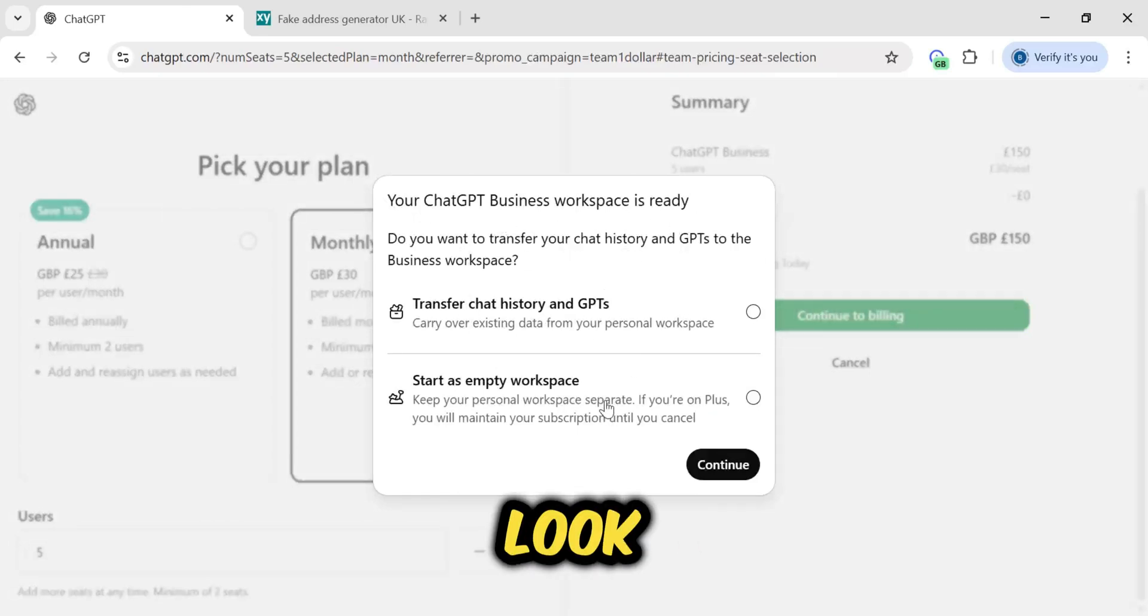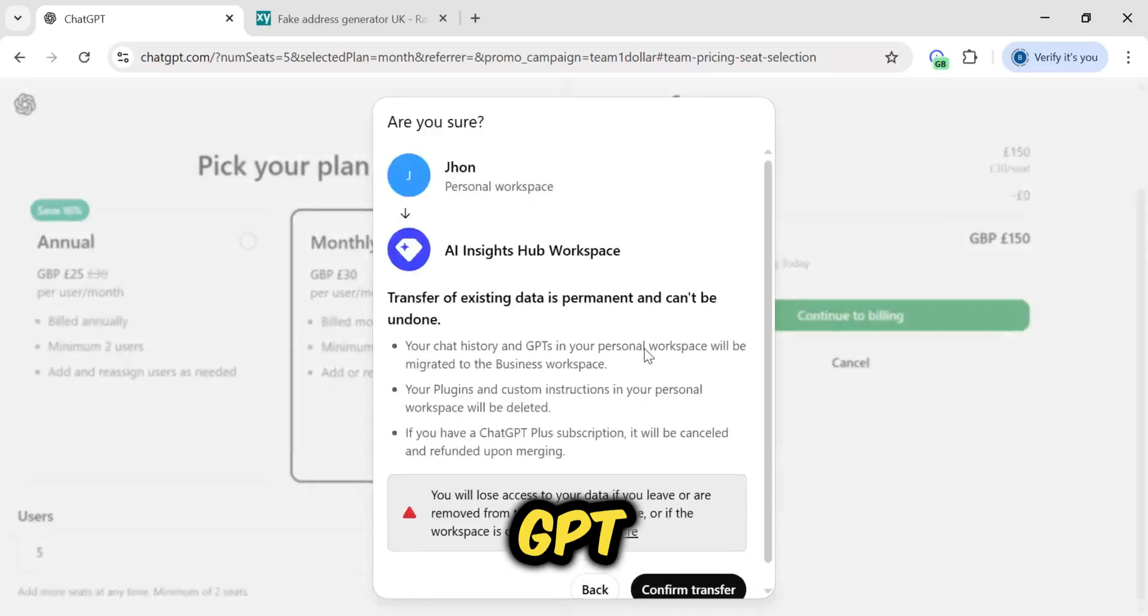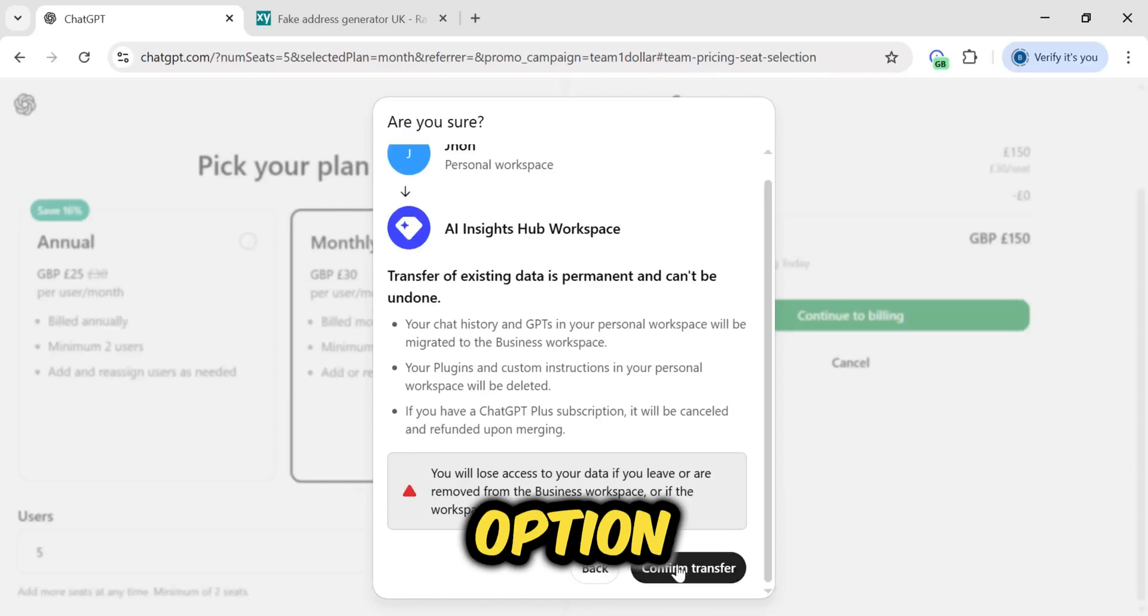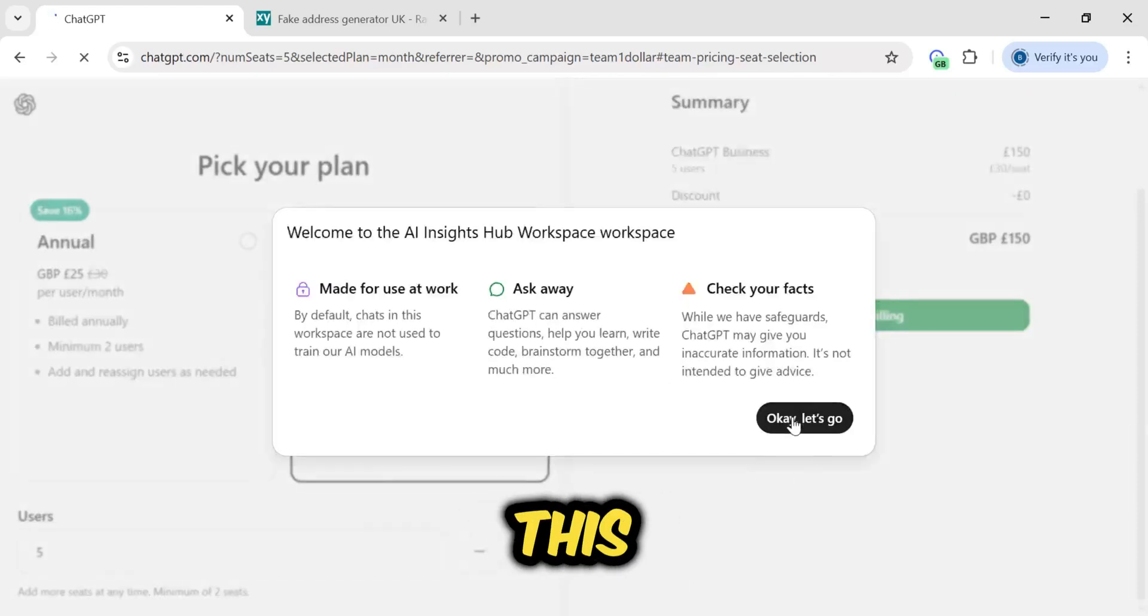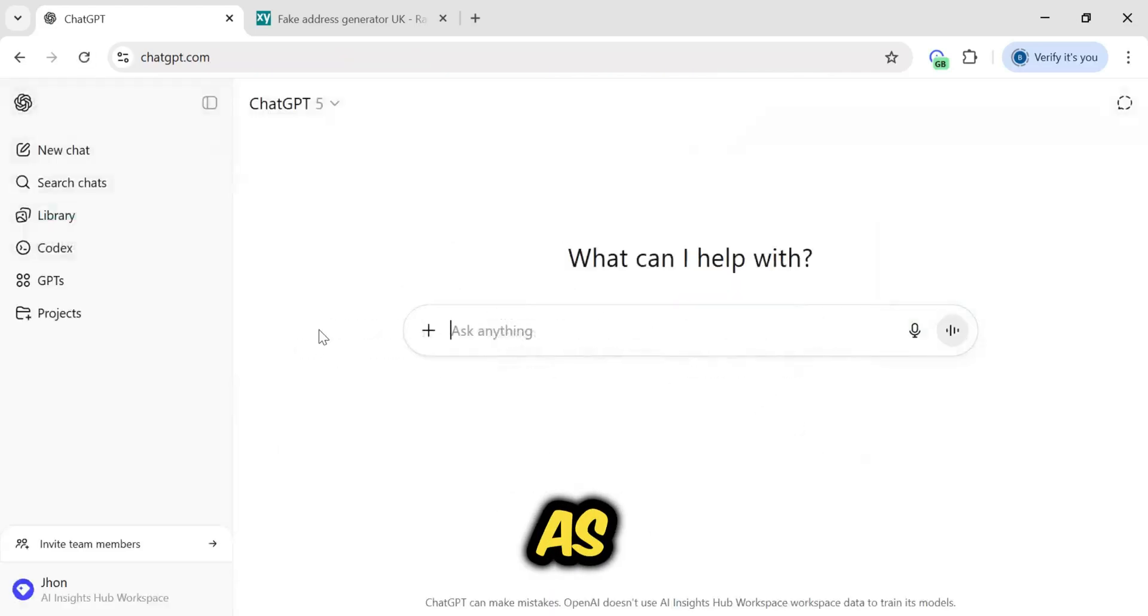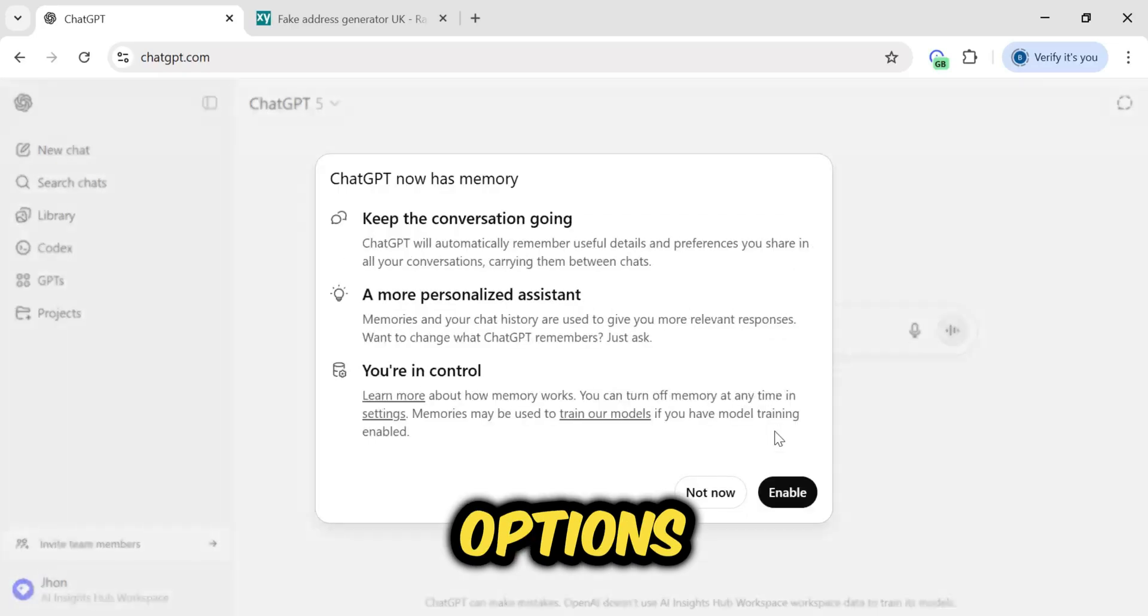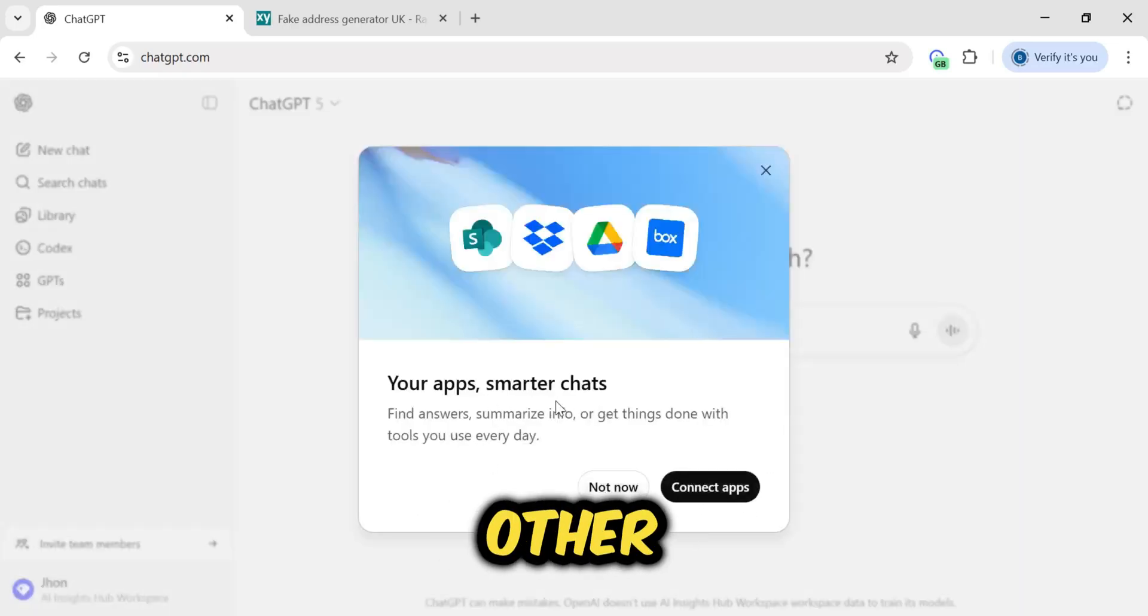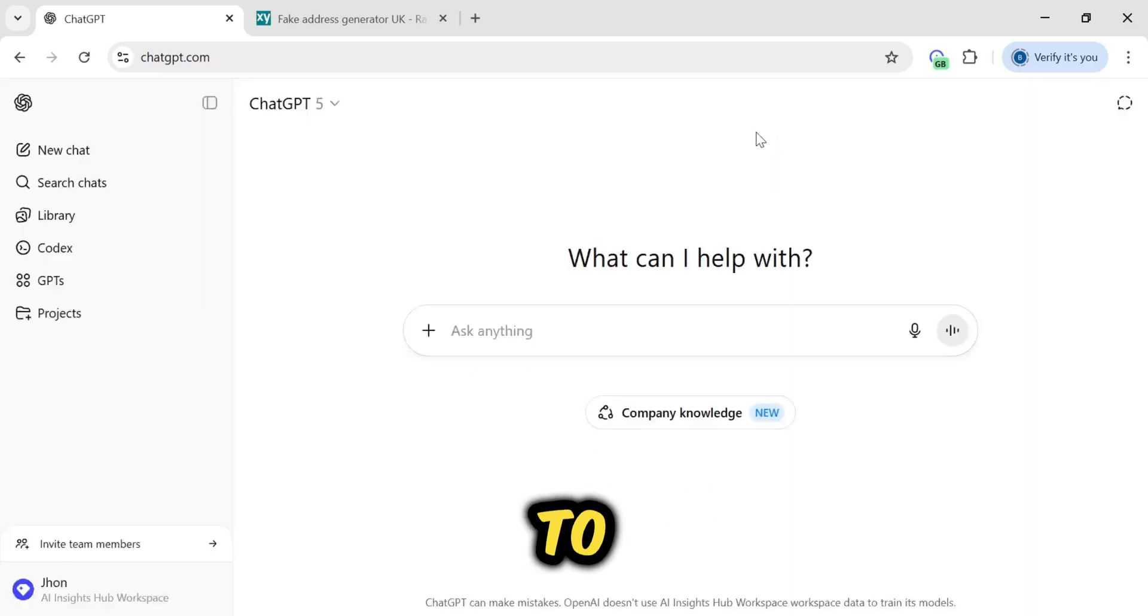Now look, if you have an existing ChatGPT account and you want to transfer that data over, you can select the option you prefer. I'll start this. And now, as you can see, these are some of its options. If you want to connect other apps with it, you can. But for now, I don't want to.